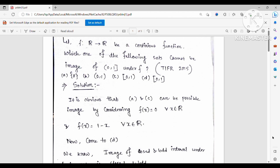Now come to option C, which says [0,1). Your given set is (0,1]. Suppose you place a mirror before this set — it is just like a mirror image of this set. You can observe that if you map 1 to 0 and 0 to 1, and all middle points to their corresponding middle points, you can choose f(x) = 1 − x for all x ∈ ℝ. Then f(0) = 1 and f(1) = 0, so this is definitely possible.